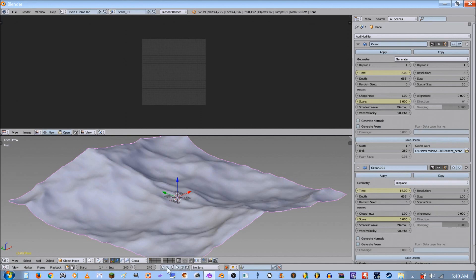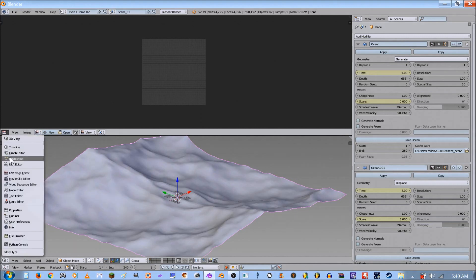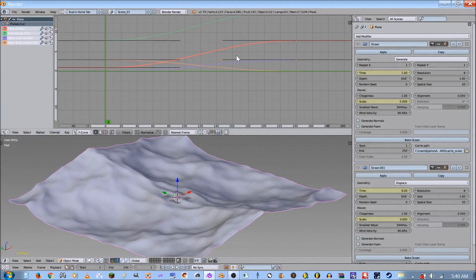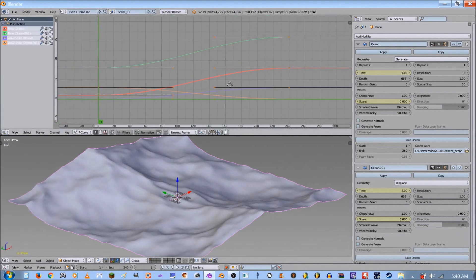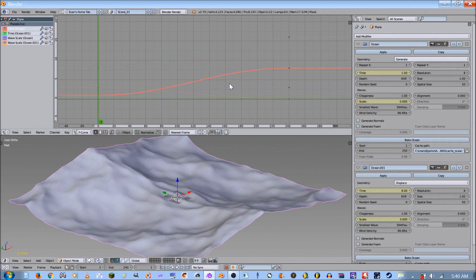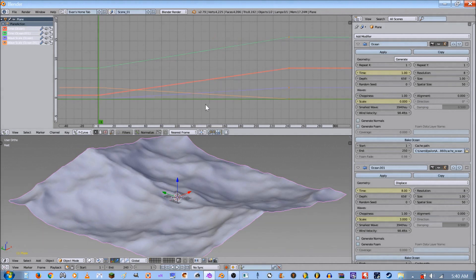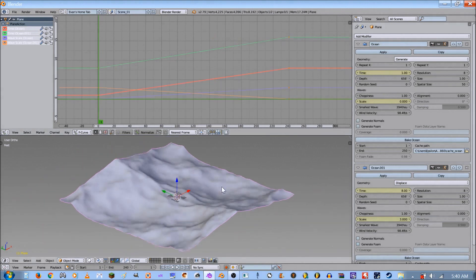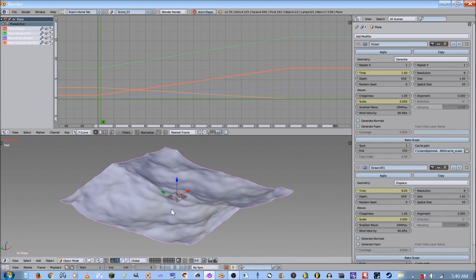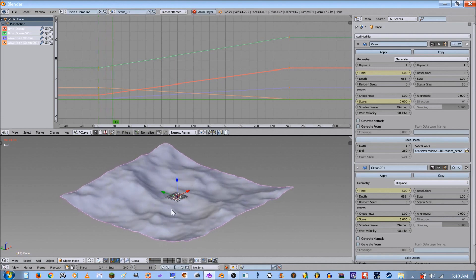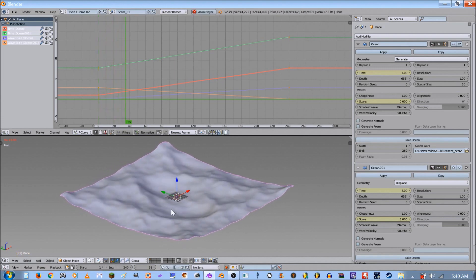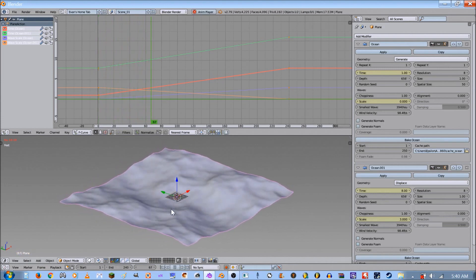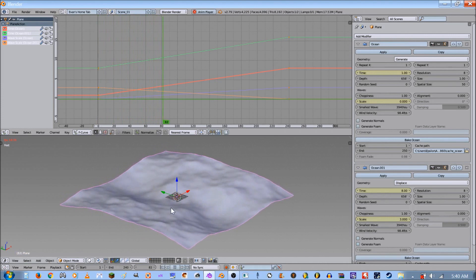Next thing we do is go into our graph editor and select everything by double tapping A. Then we're gonna press T and select linear, and that'll make everything work beautifully.